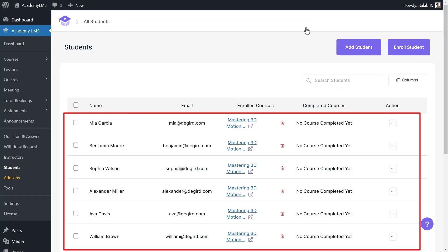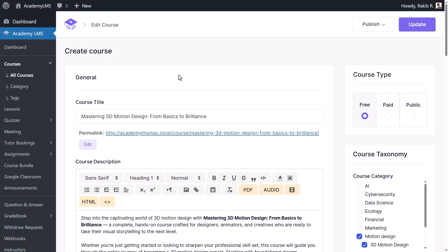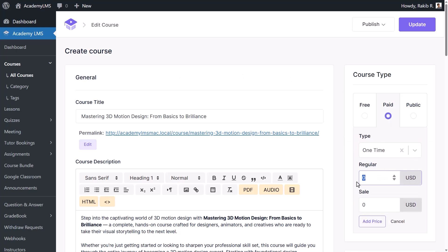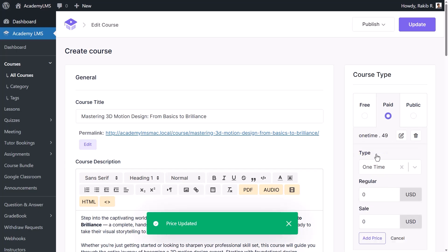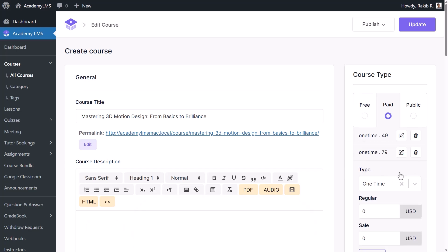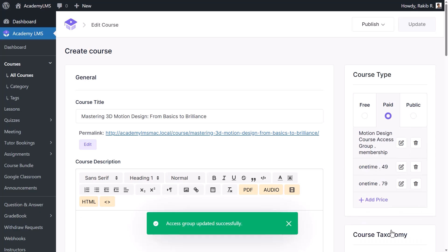Sell smarter, earn more. Flexible pricing options let you offer free, one-time, recurring, or tiered pricing models. Or grow your revenue through exclusive membership-based access.